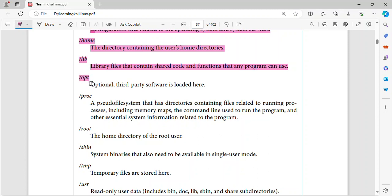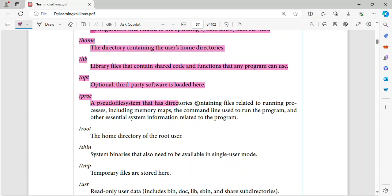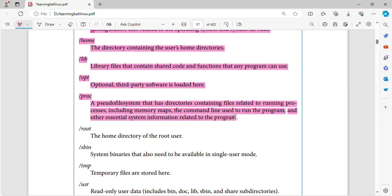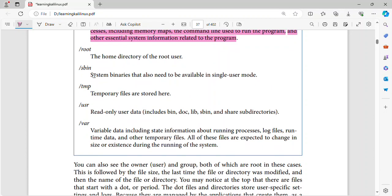Slash opt. Optional third party software is loaded here. Slash proc. A pseudofile system that has directories containing files related to running processes, including memory maps, the command line used to run the program, and other essential system information related to the program.